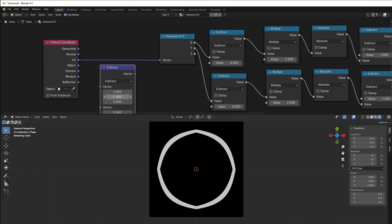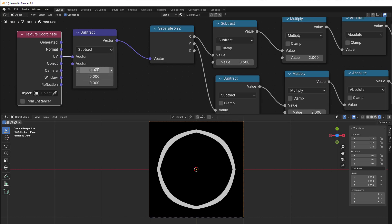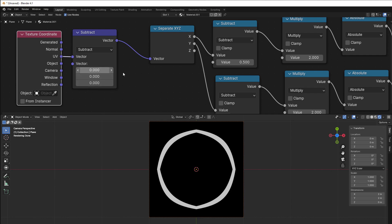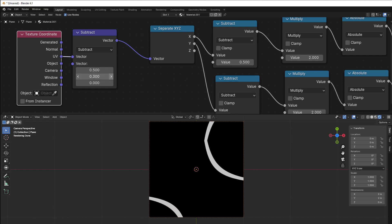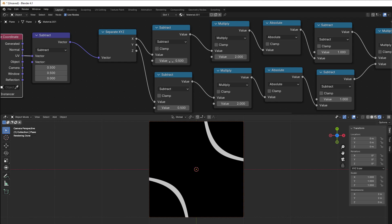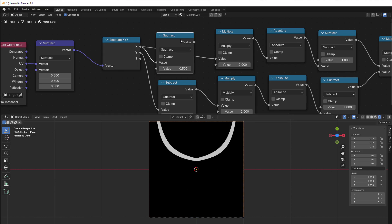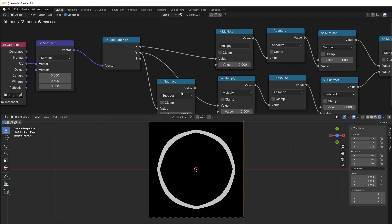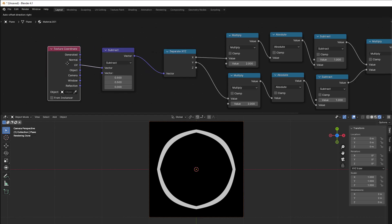We put Subtract here and move it up. We should think of this as: x direction, y direction, z direction. So x direction 0.5, and this 0.5. And if I now take away the subtract node, because I already have a vector subtract here, it should be the same thing as we had at the beginning. Remove this one and this one — we are back, and we have taken away one node.